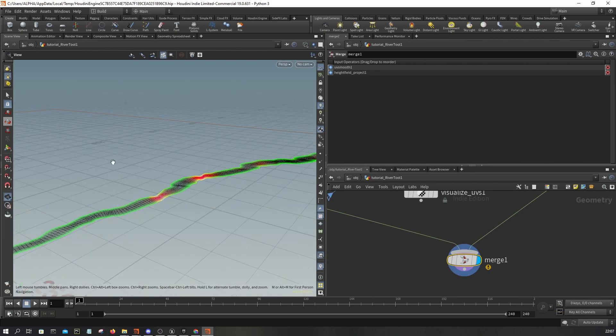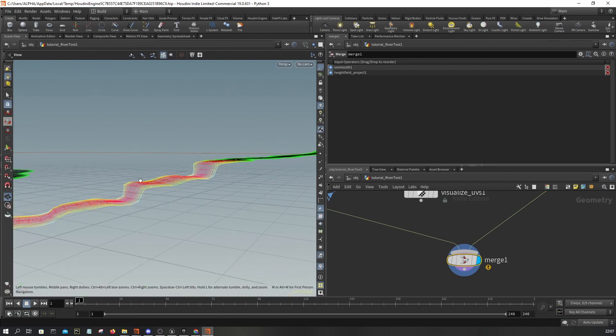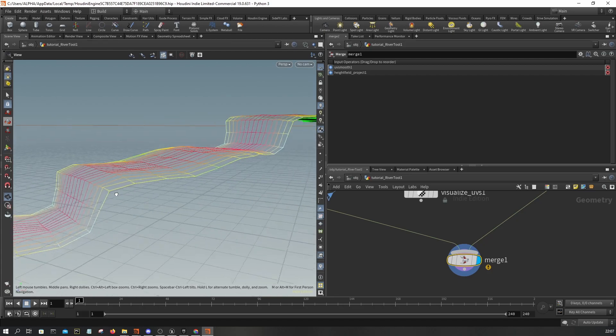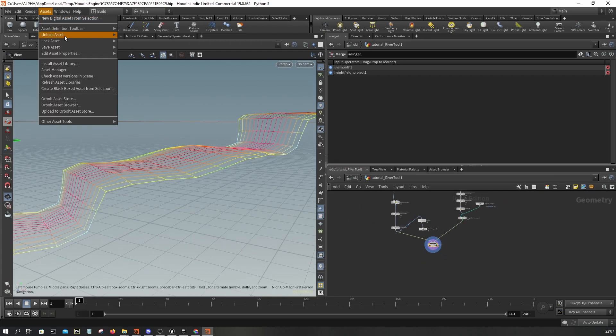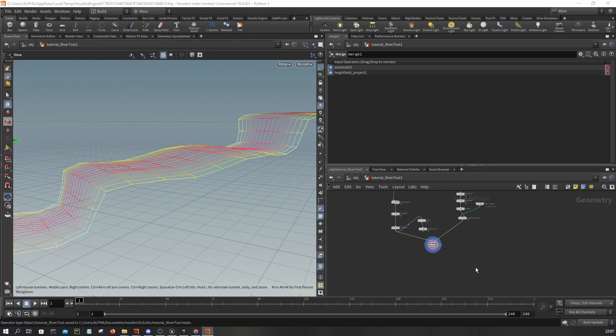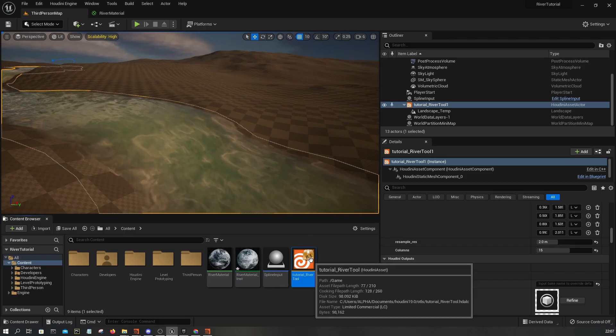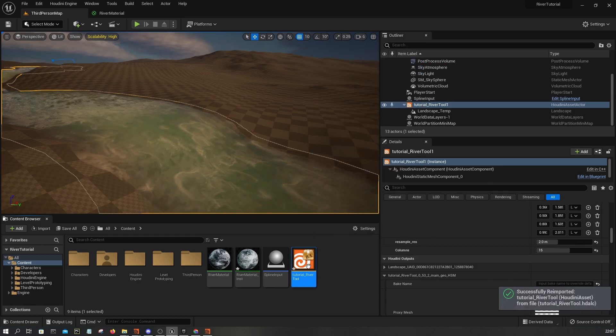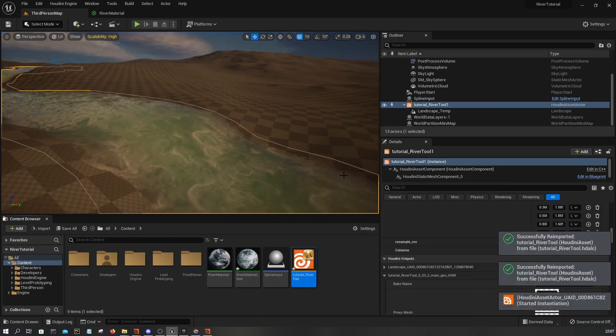I'm going to save asset, and here I'm going to reimport and then rebuild.